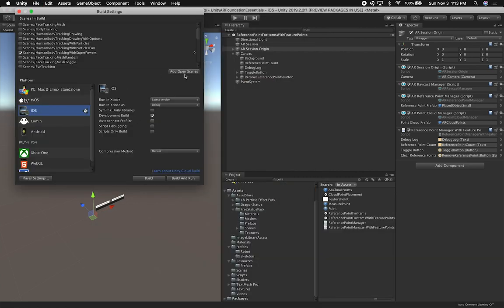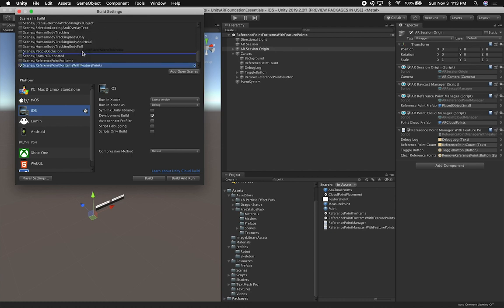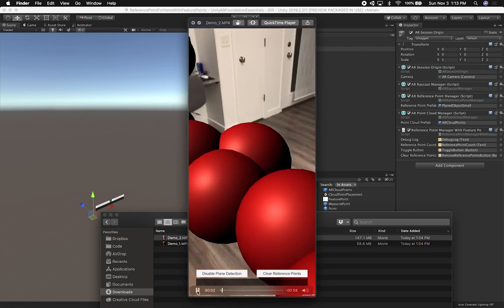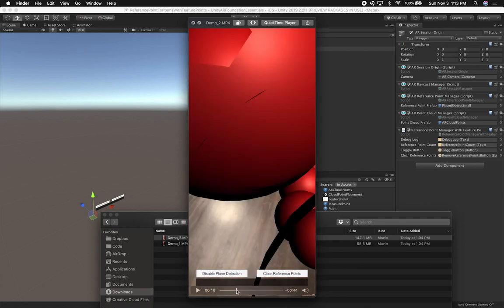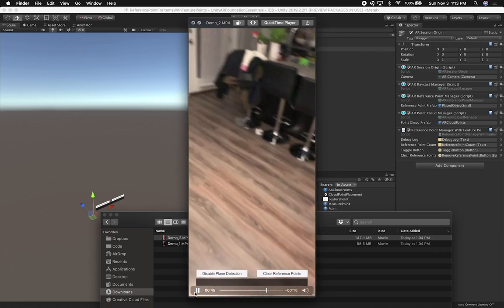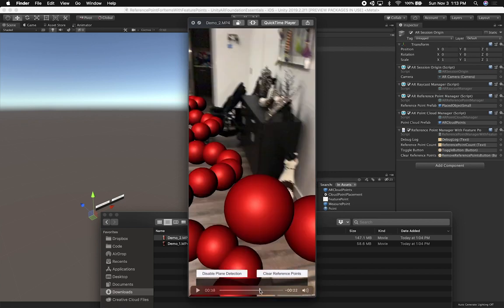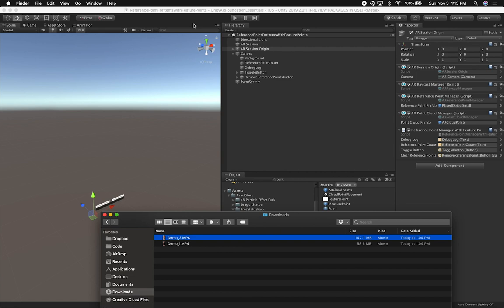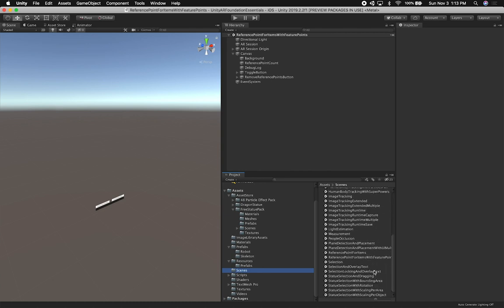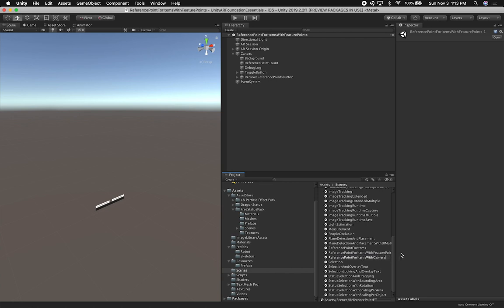Let me go ahead and save this scene, then go into build settings and add it. So this is going to be the new scene. Now let's say we want to do what I showed in the other video — no longer using feature points, but using a specific distance from the camera to place the spheres. I'll go into my scenes and clone this one again, but name it 'with camera distance,' and also add it to the build settings.